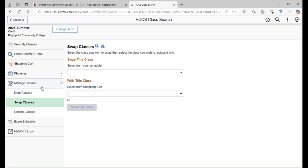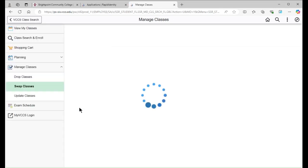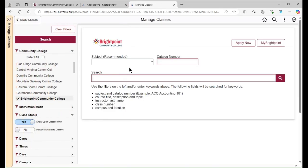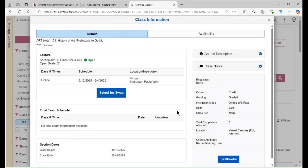If you want to swap a class, head back to the Manage Classes tab under Class Enrollment. From here, select the class you want to swap out of your schedule. Then, search for the class you want to swap into your schedule. Once you have found the class you want to swap into your schedule, click Select for swap.